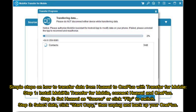Simple steps to transfer data from Huawei to OnePlus with Transfer for Mobile. Step 1: Install Mobikin Transfer for Mobile, then connect Huawei and OnePlus. Step 2: Set Huawei as source, or click Flip to switch. Step 3: Select data, click Start Copy, then unplug and back up your OnePlus.